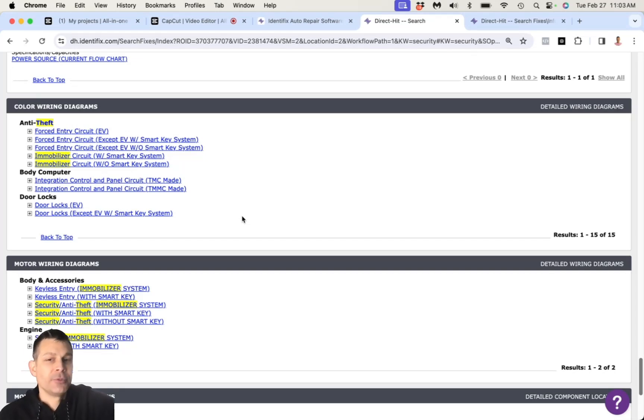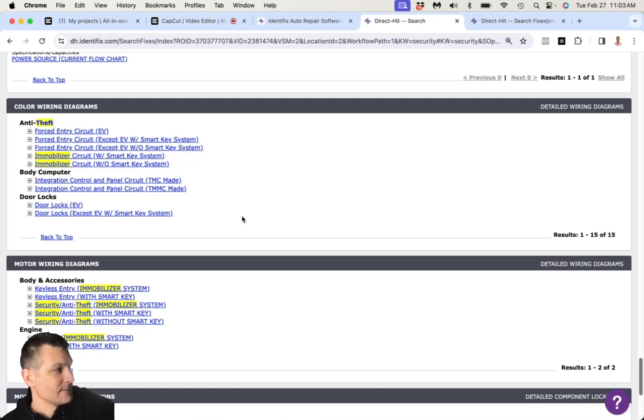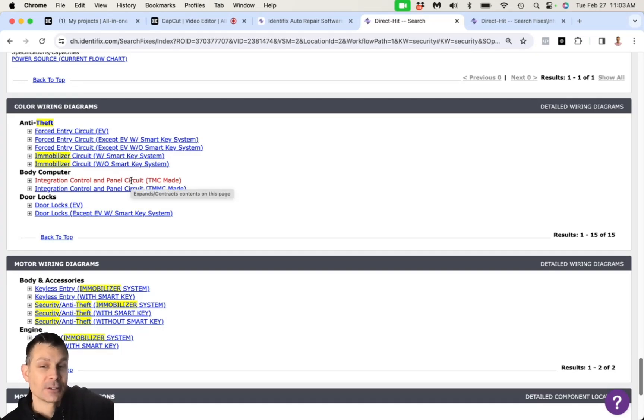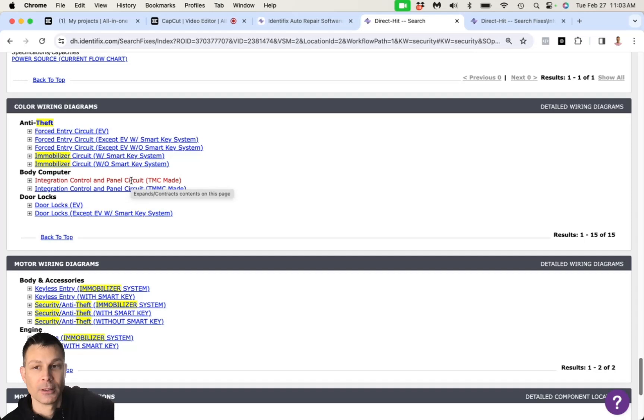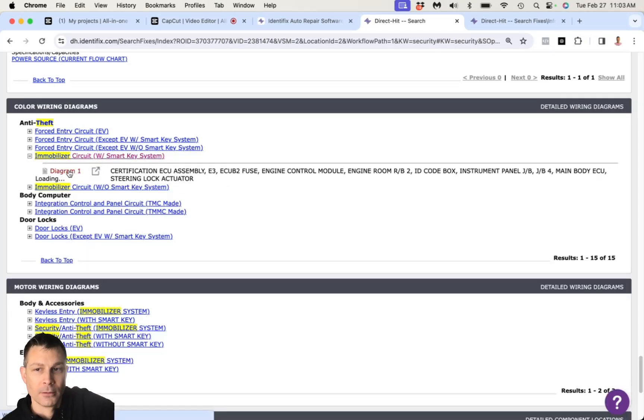So what happens if you don't step on the brake and then you press the button? Well, then you get the accessory mode. Right. So what I want you to do is I want you to get it in accessory mode and I want you to check for the security light on or flashing. Flashing.